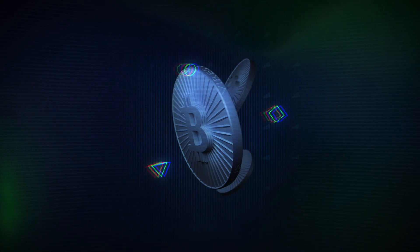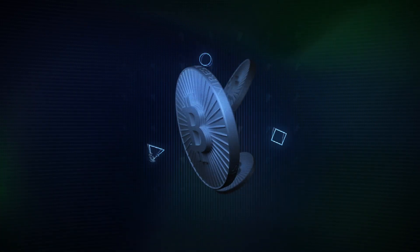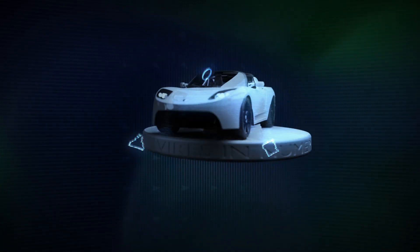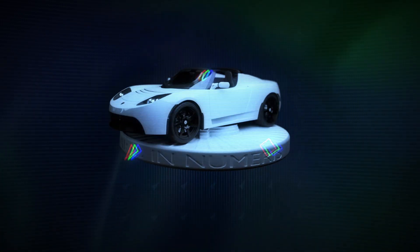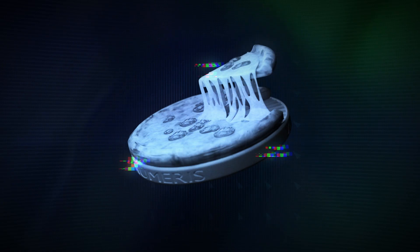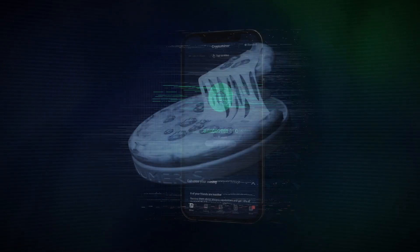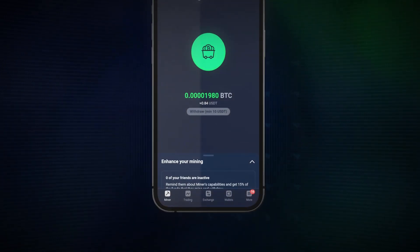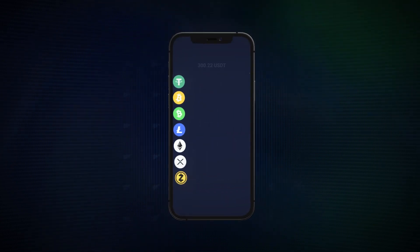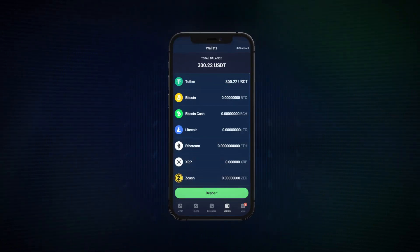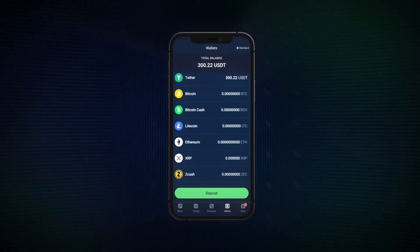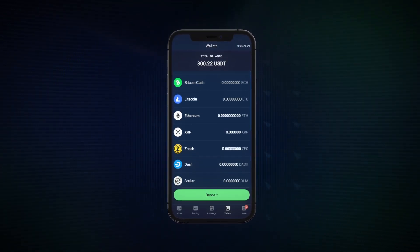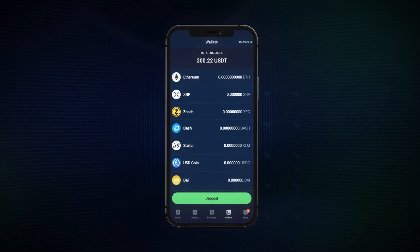Here are the simple steps to follow to withdraw your crypto from StormGain, whether you need to buy that Tesla or maybe pizza. Once you've logged in via the app, at the bottom of the screen tap the Wallets button. You will then see all of your individual cryptocurrency holdings.